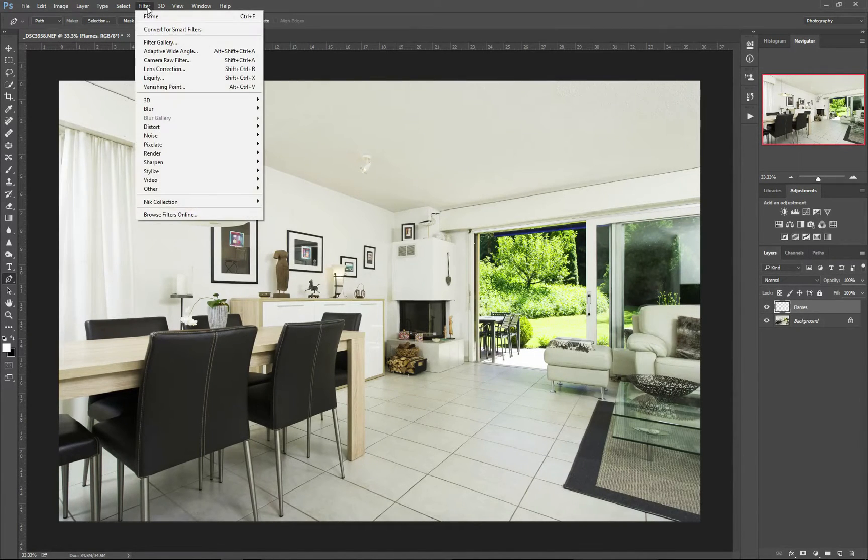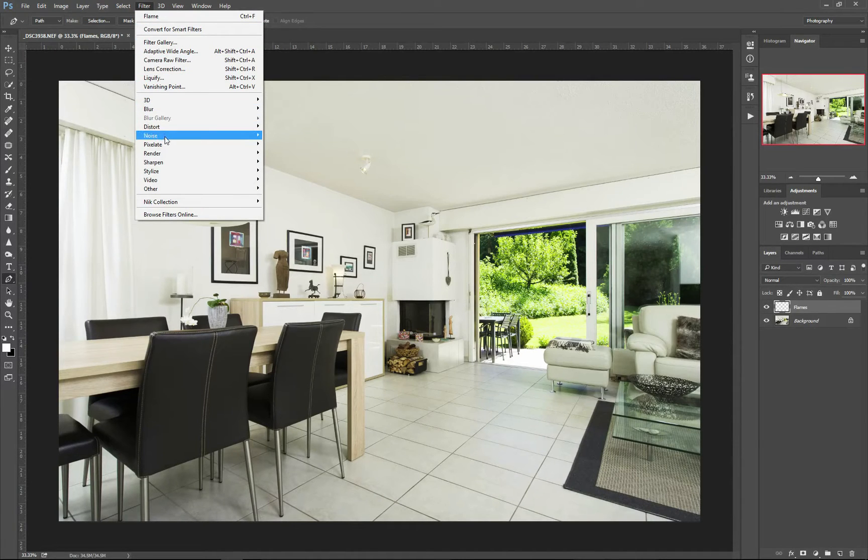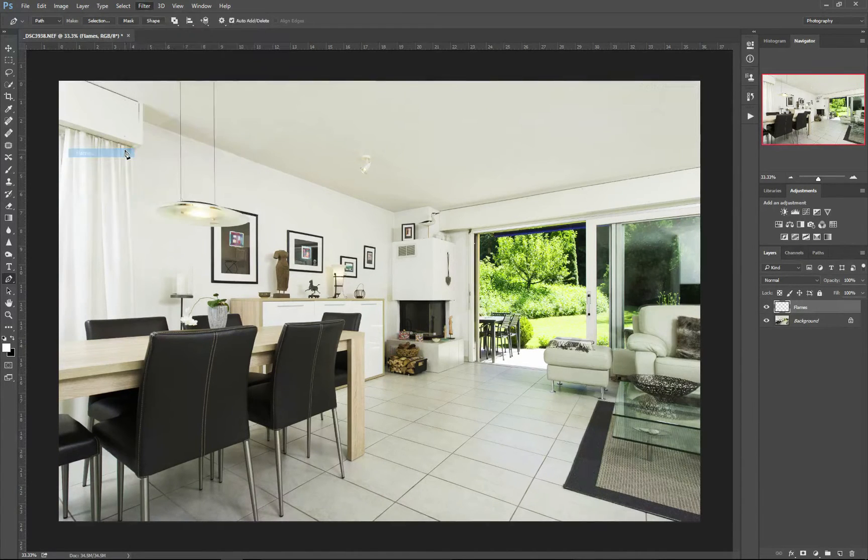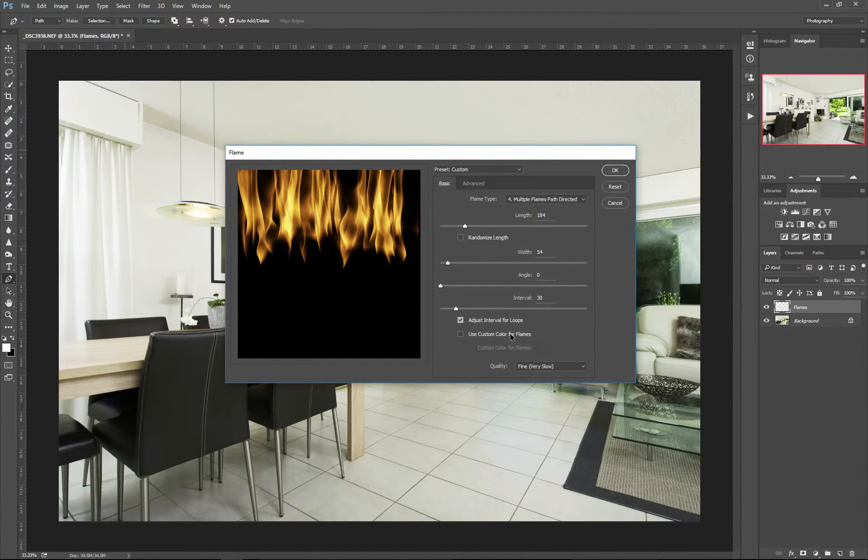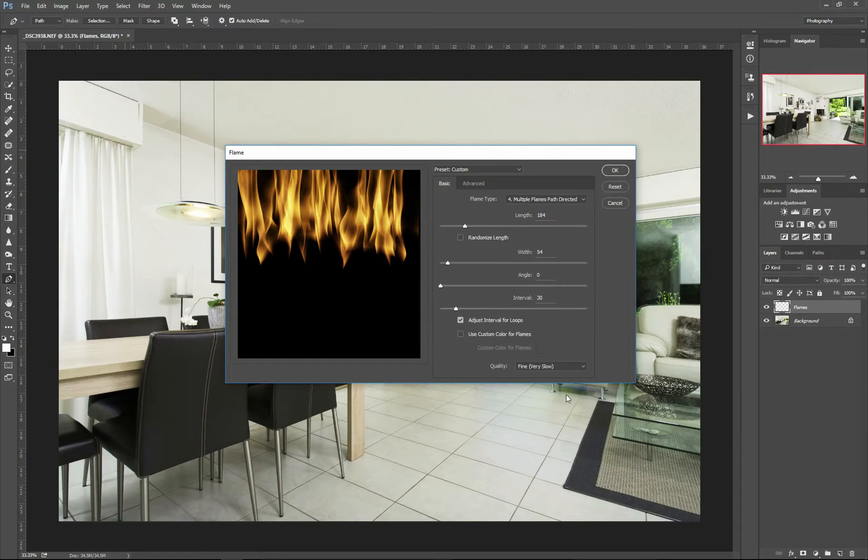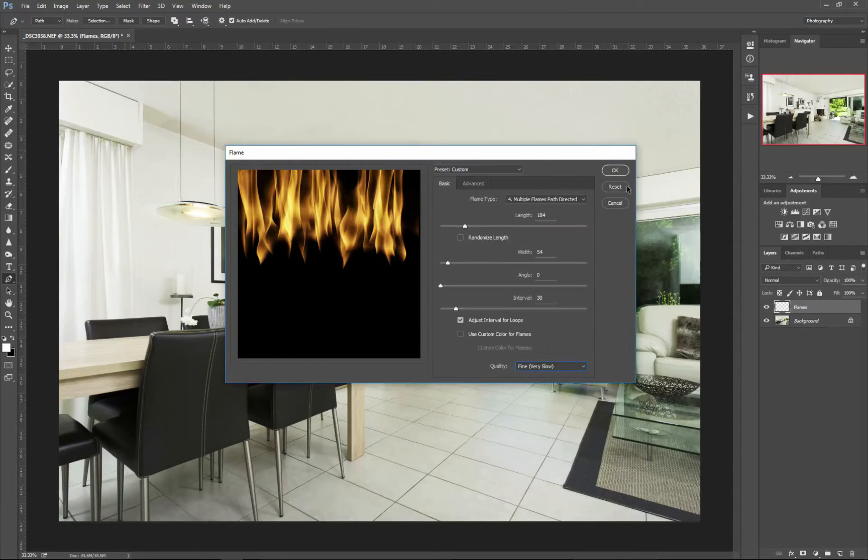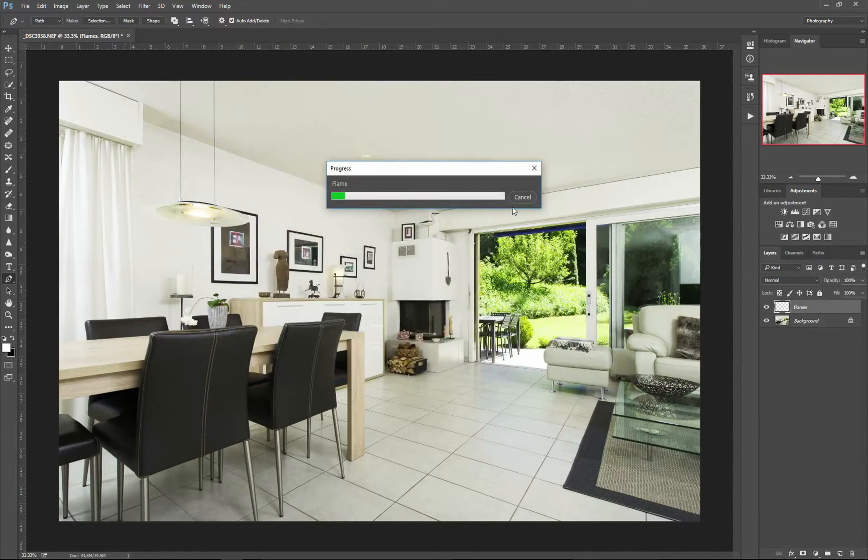Here, use Filter up the top, click down to Render, then Flame. When you click here, you can change the length, the width, the height, how far they are apart, custom colors, and also the quality of how well it renders. So let's click Fine and click OK.